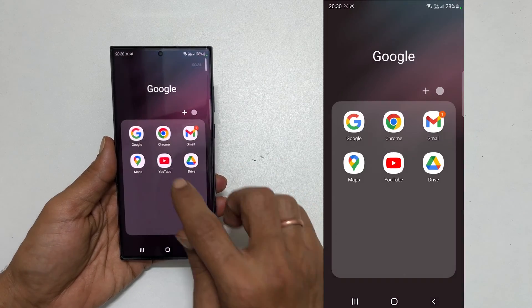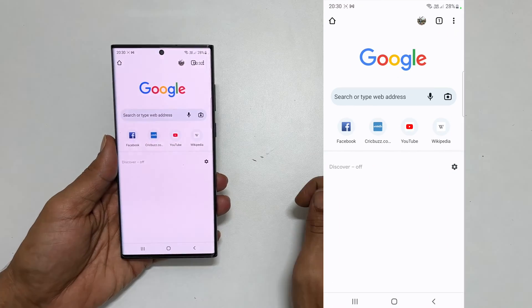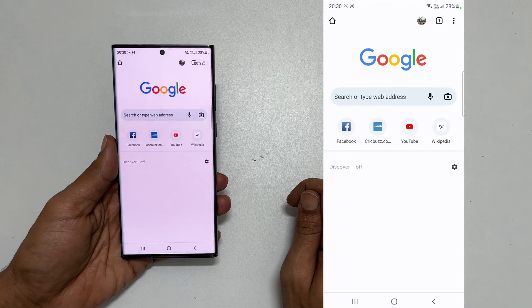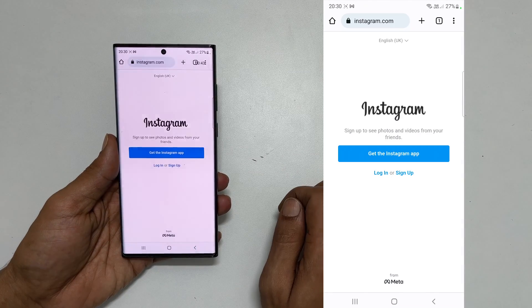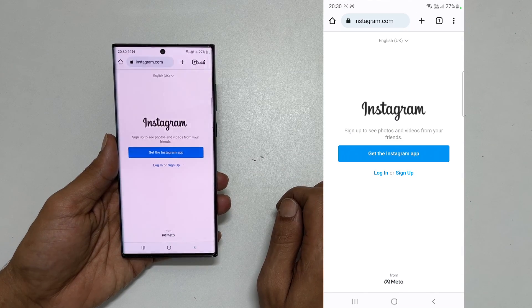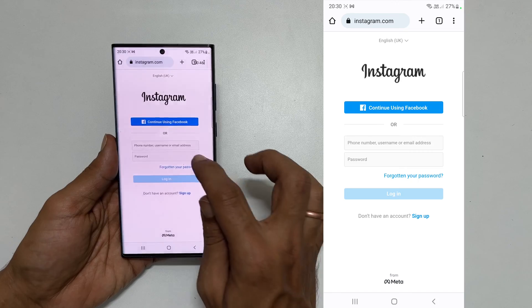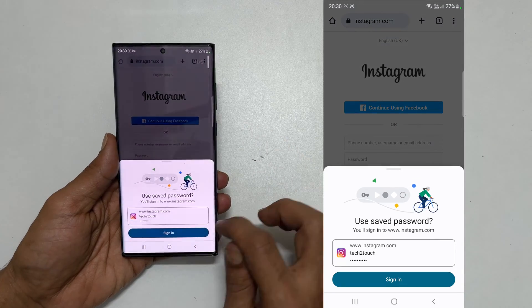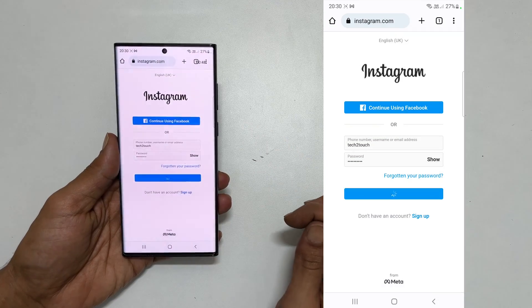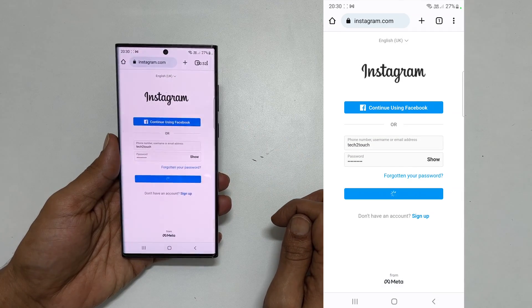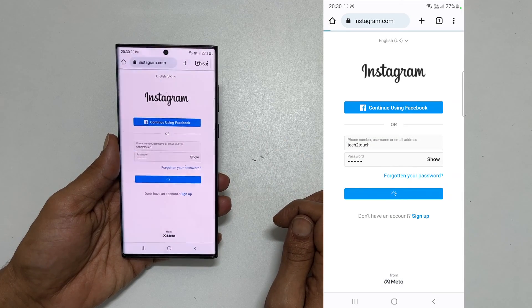To begin with, open the browser on your phone or PC. Now go to Instagram.com. Login to your Instagram account.